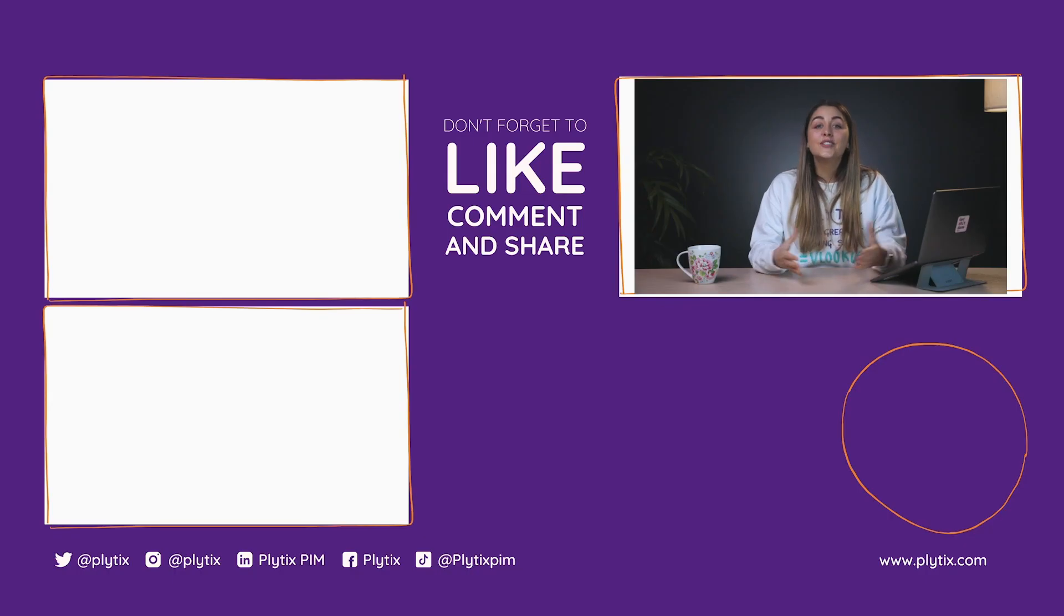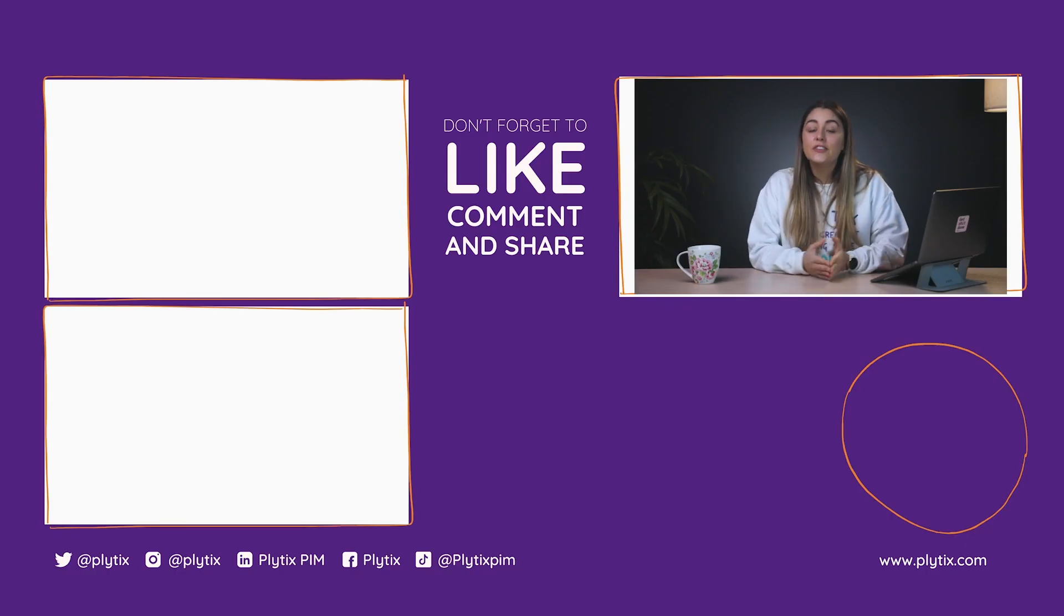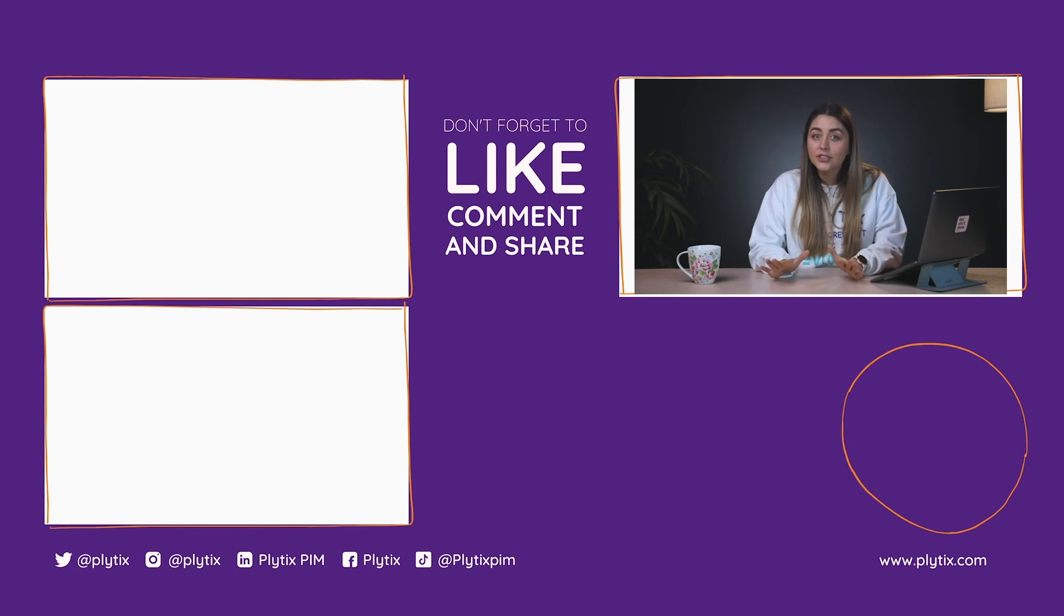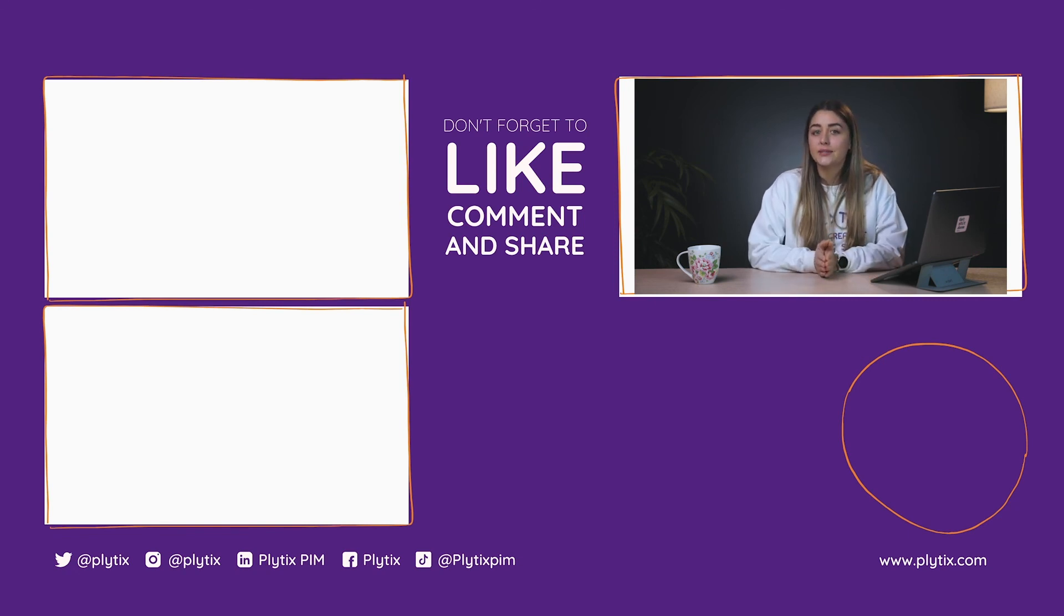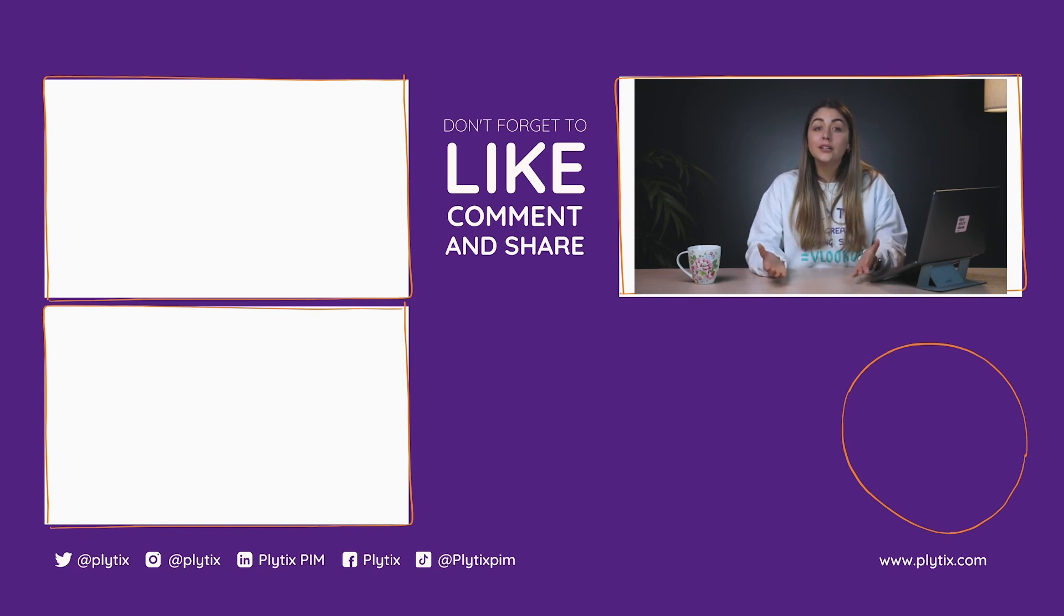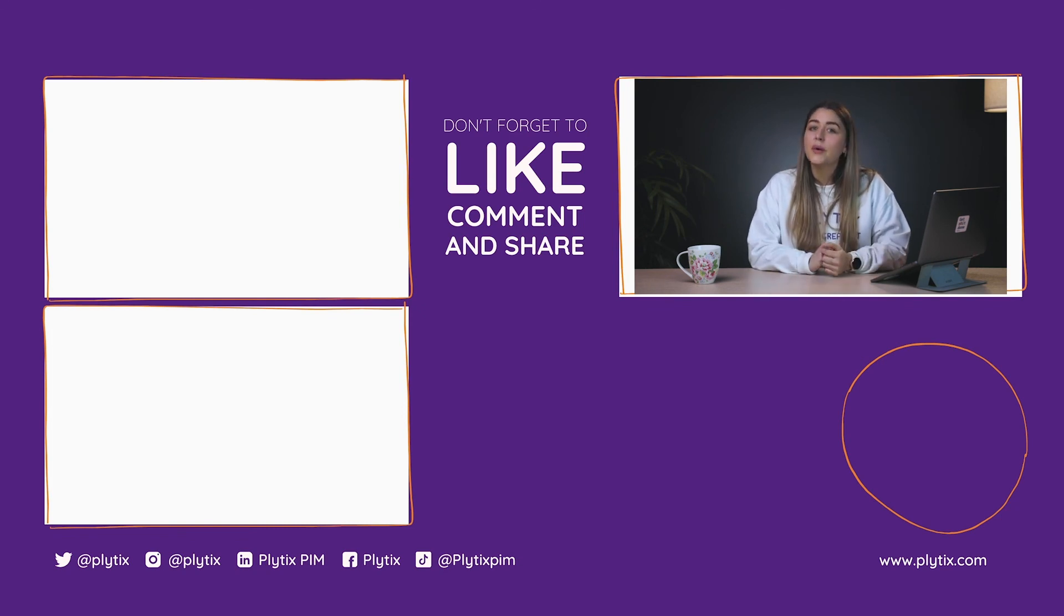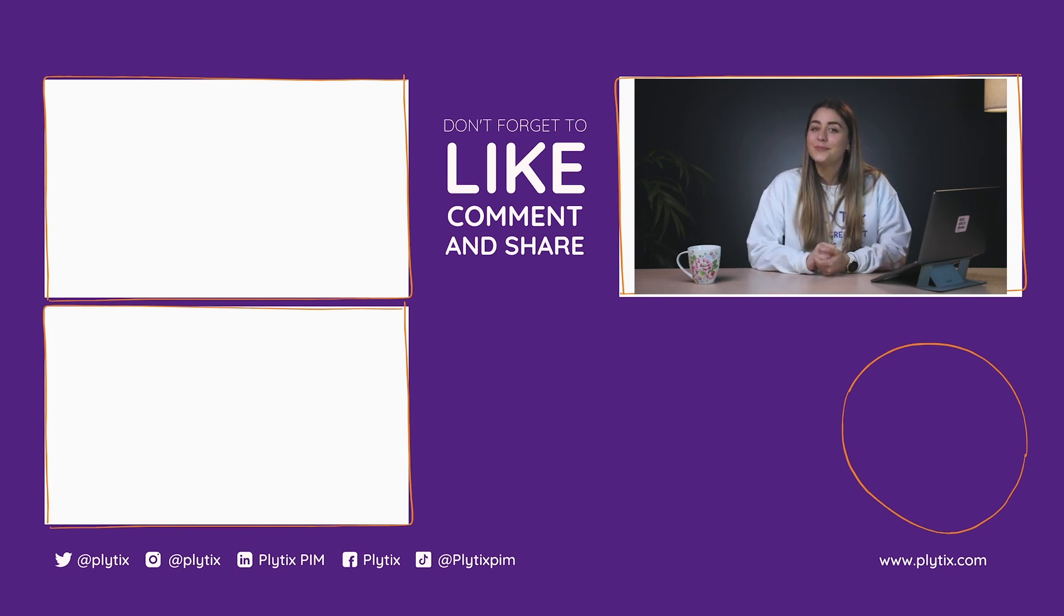I hope you find this video tutorial helpful. If you have any questions whatsoever, don't hesitate to reach out to us. If you're a Plytix user, you can email your customer success agent or reach out to us by chat at Plytix.com.